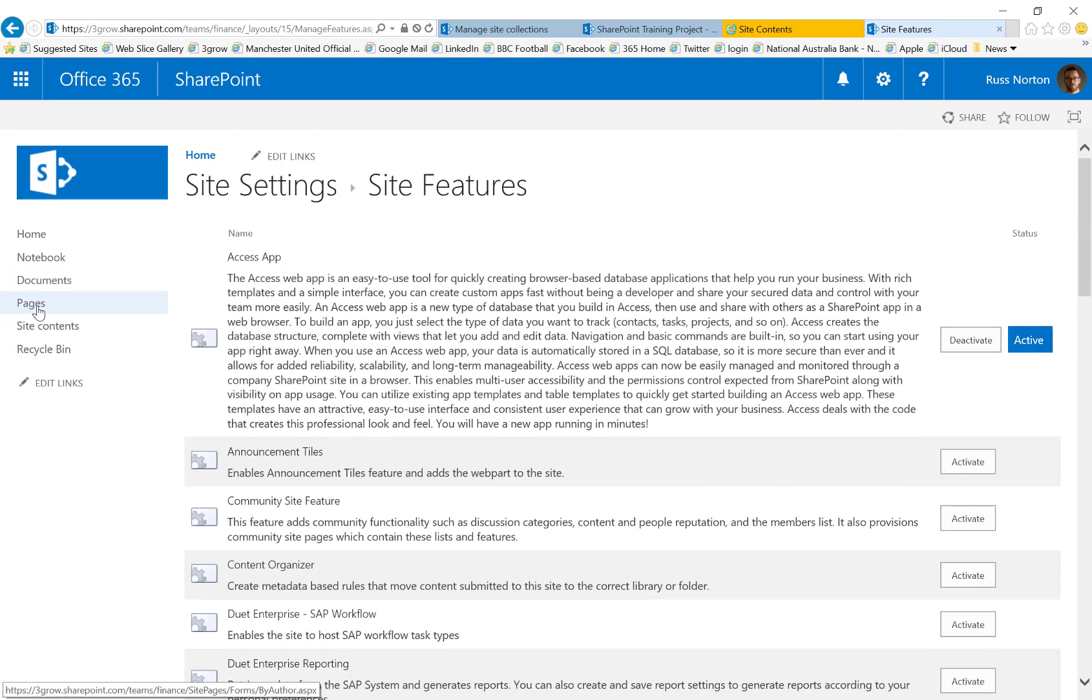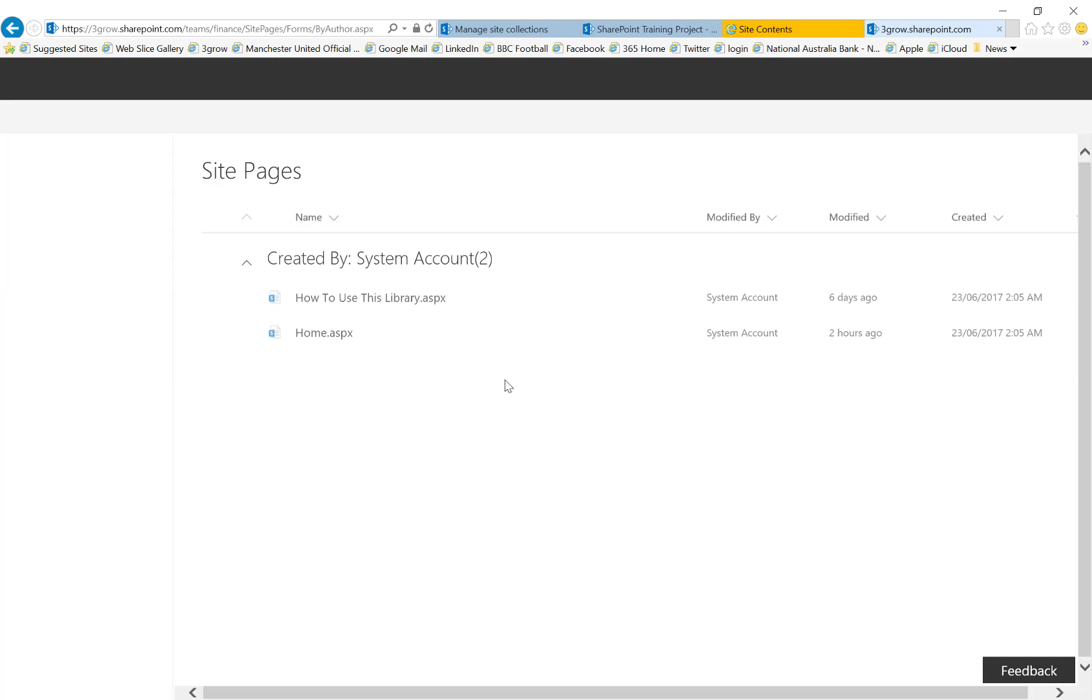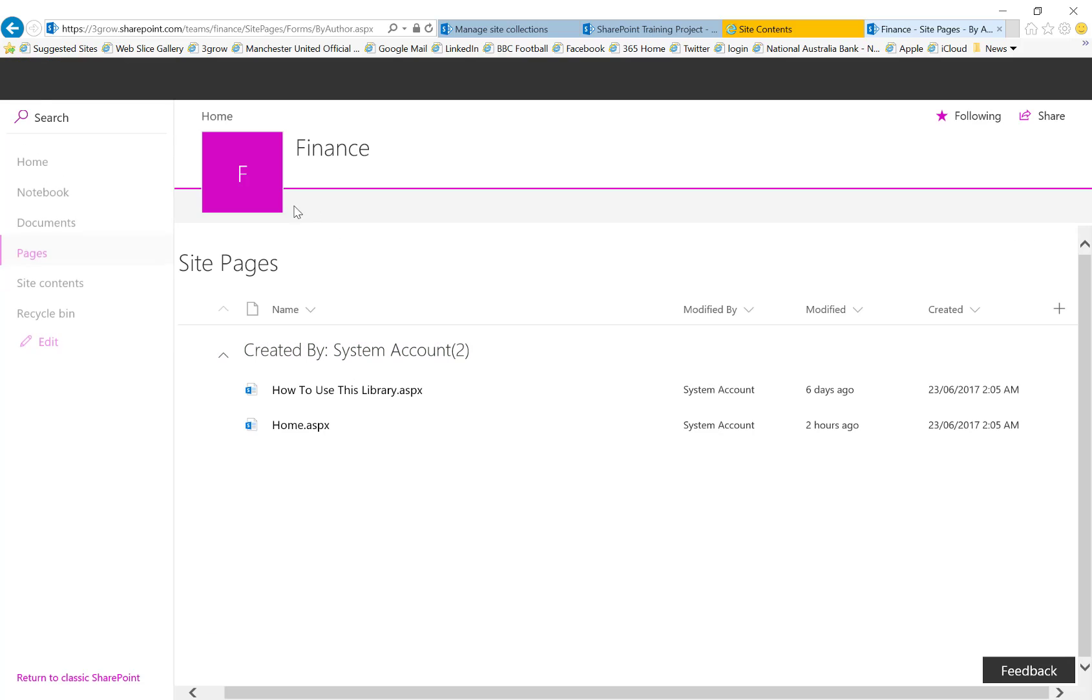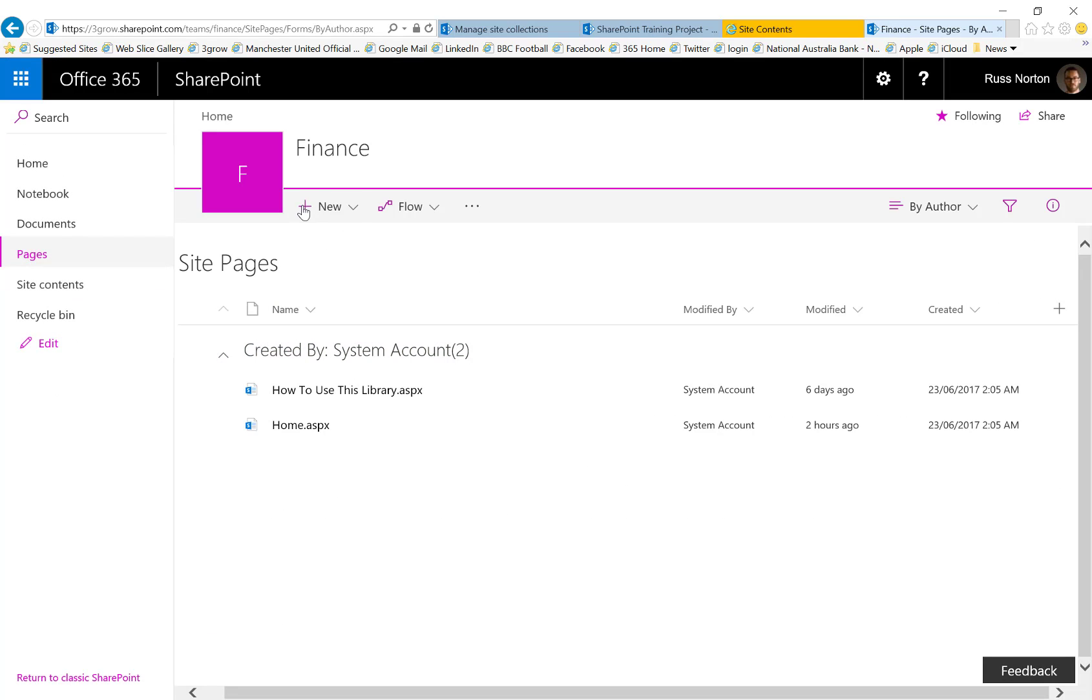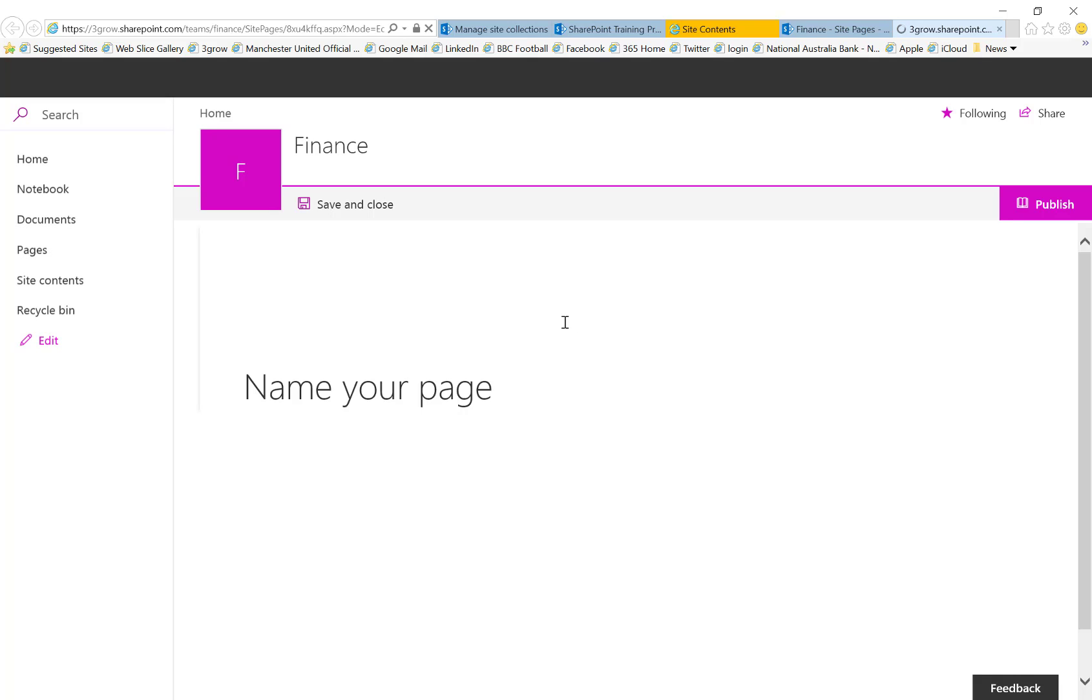So back into that site pages library, we're now going to create a new site page. Now for the benefit of this example, I'm going to call it home 2.